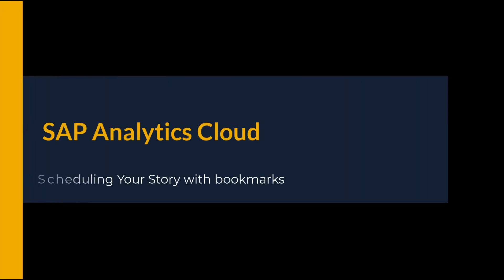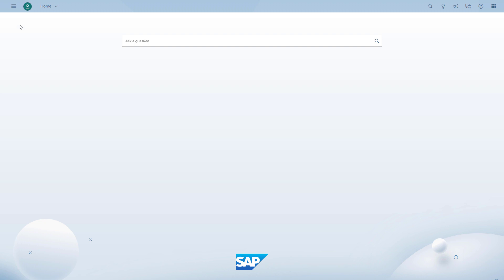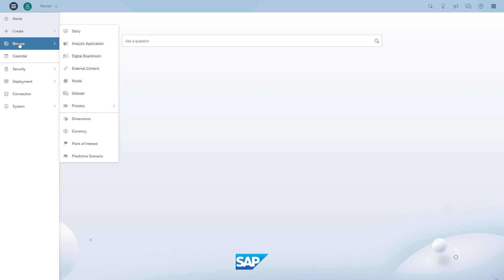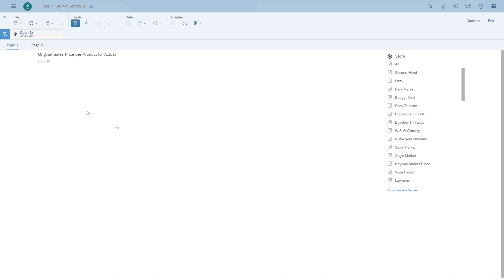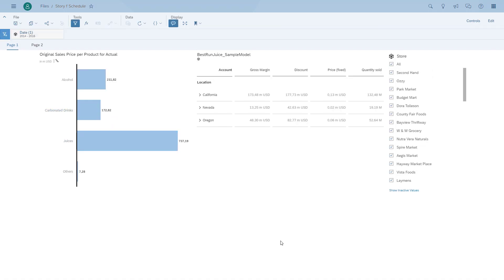Welcome back to another daily dose of SAP Analytics Cloud. This time we're going to look at how we can schedule the story and use bookmarks. Last time we scheduled the story without any bookmarks or filtering options, but our story had an input control and a story filter. So how can we choose which filter values to use when we schedule it?